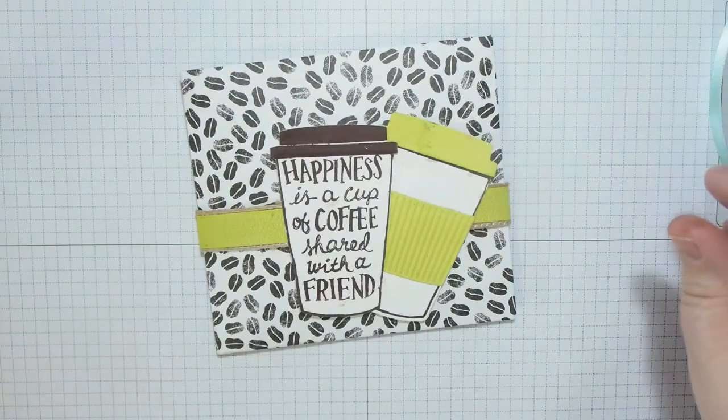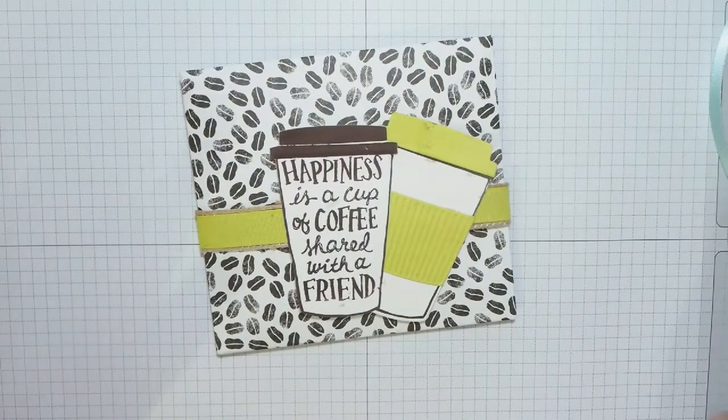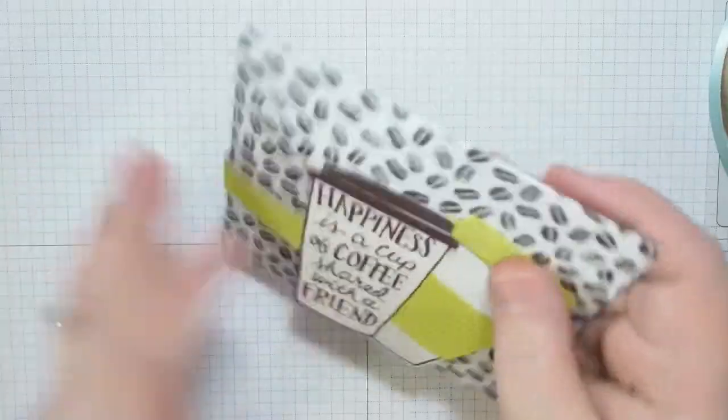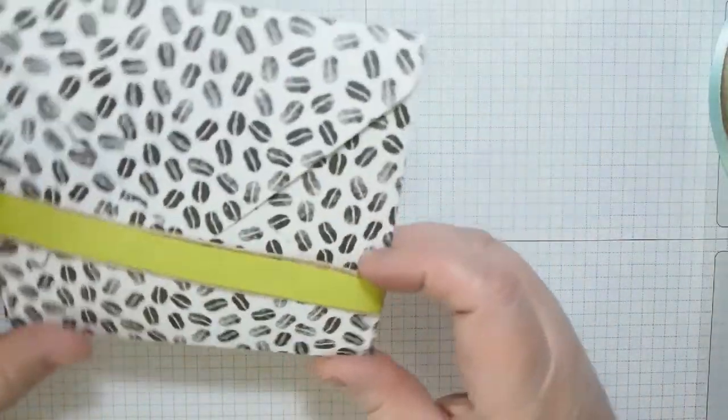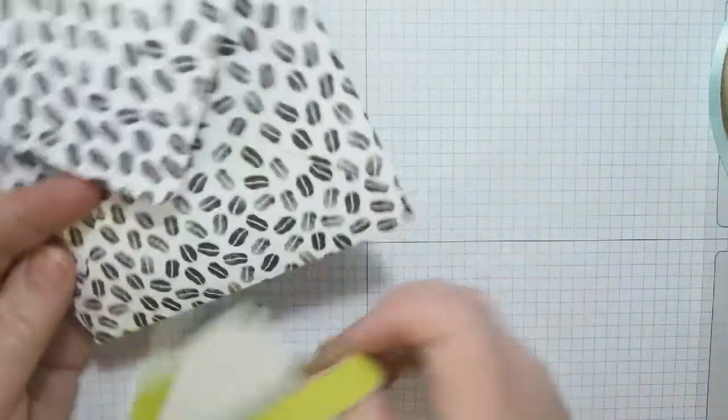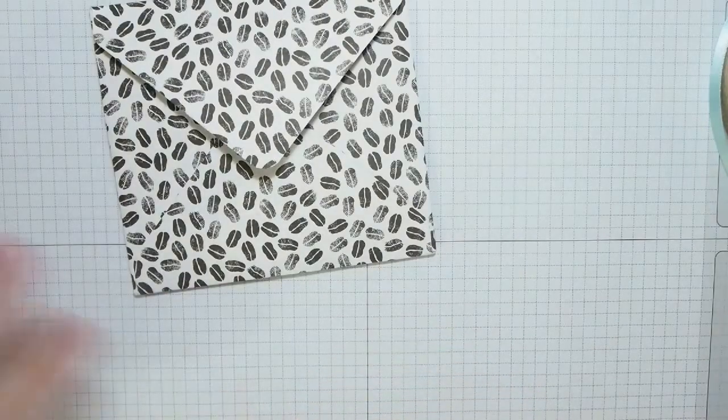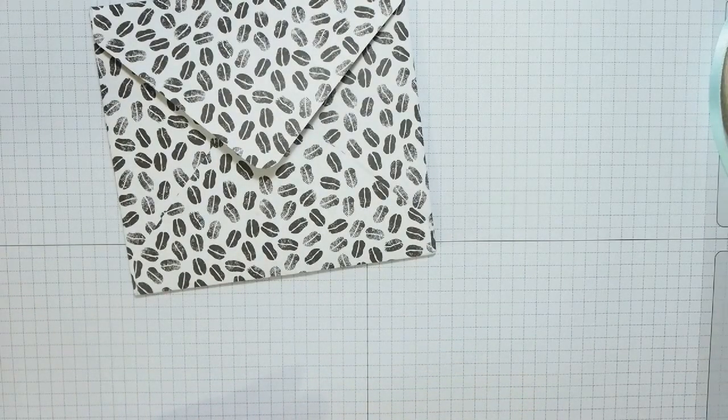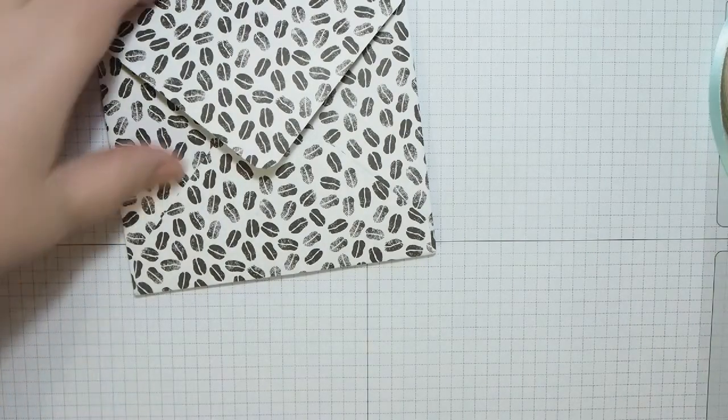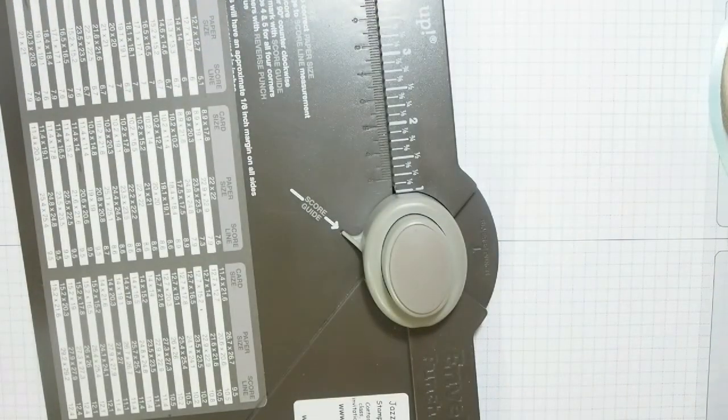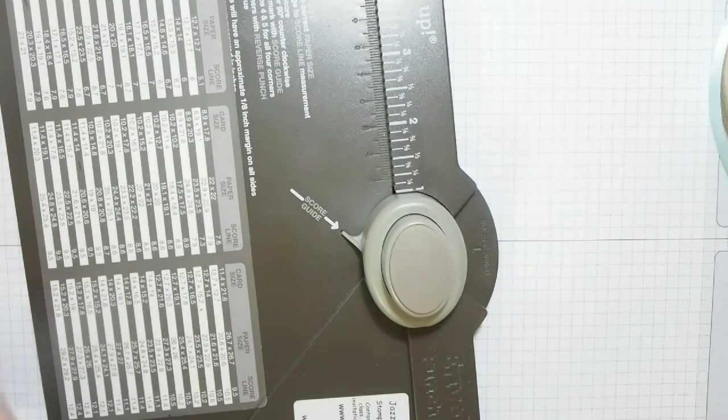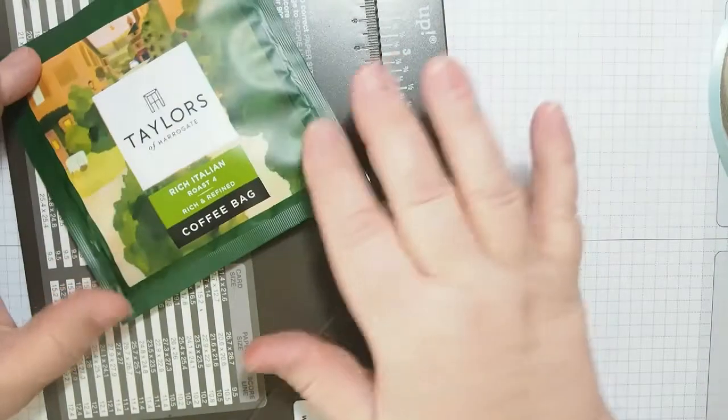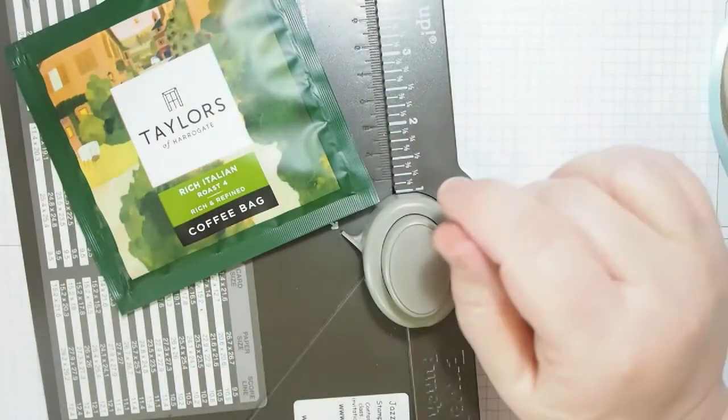As I say, I've done a little bit of the stamping ahead, but the first thing I need to do is make the envelope with the envelope punch board. I haven't even got the envelope punch board out ready to do this.